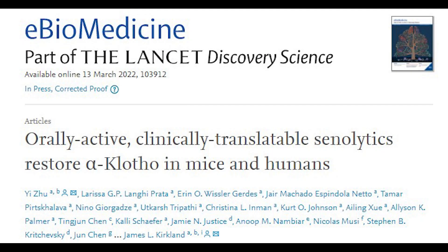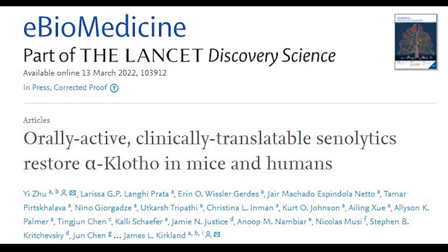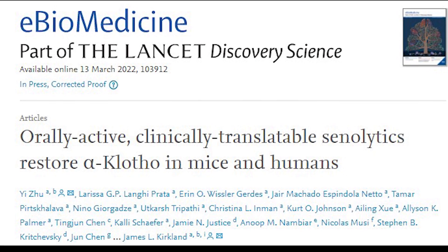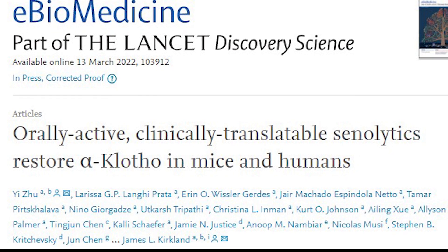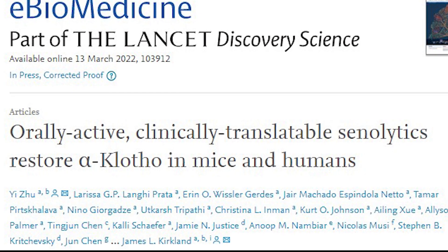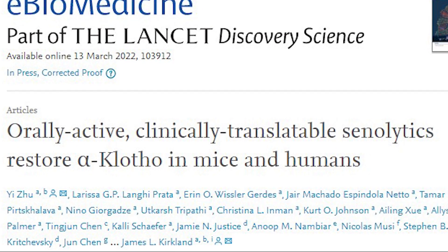Orally active, clinically translatable senolytics restore alpha-clotho in mice and humans.